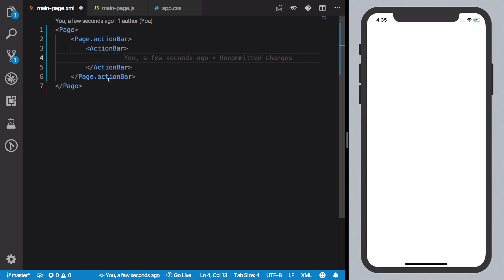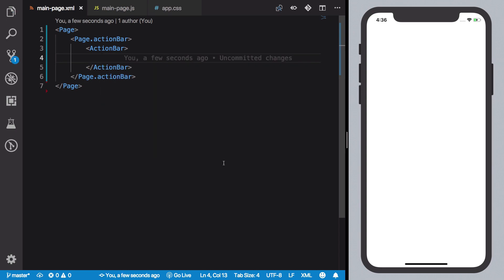So similarly, NativeScript allows you to create views in JavaScript as well but allows you to do it in XML as well. So it's your choice eventually. If you save this code right now, what you're going to see is an action bar is available on your screen.